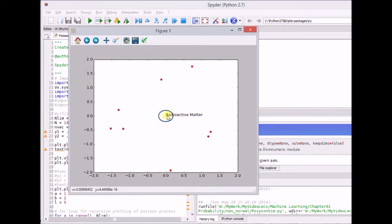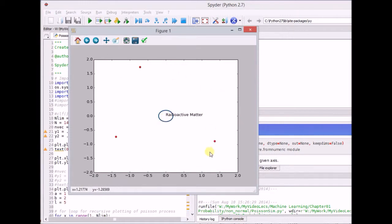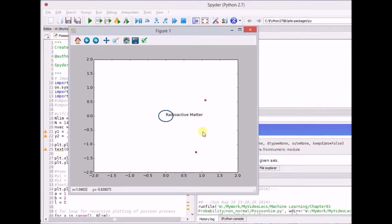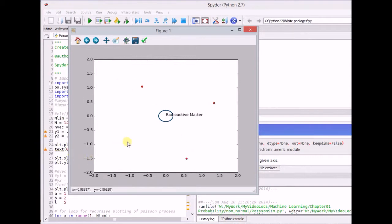Assume that this blue circle is a radioactive matter, and these red dots are basically the number of particles or events that occur in a given time interval. For radioactive matter, this is usually in the order of milliseconds.